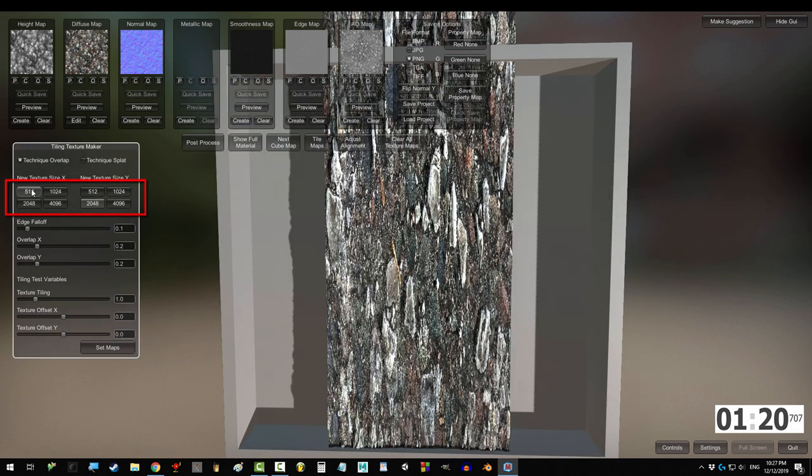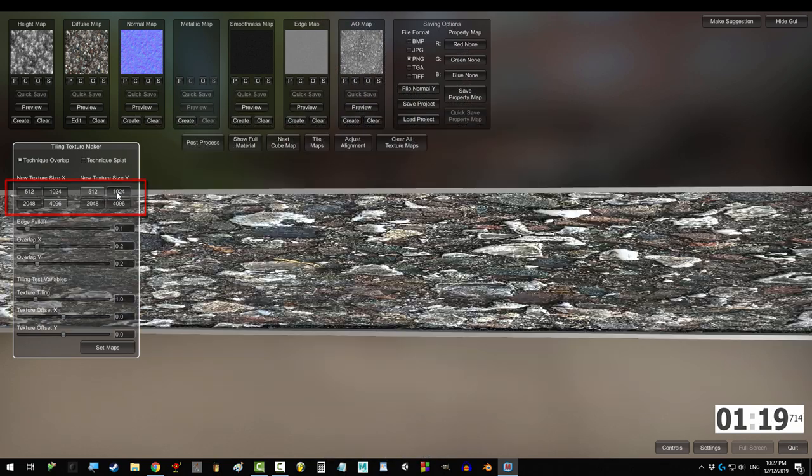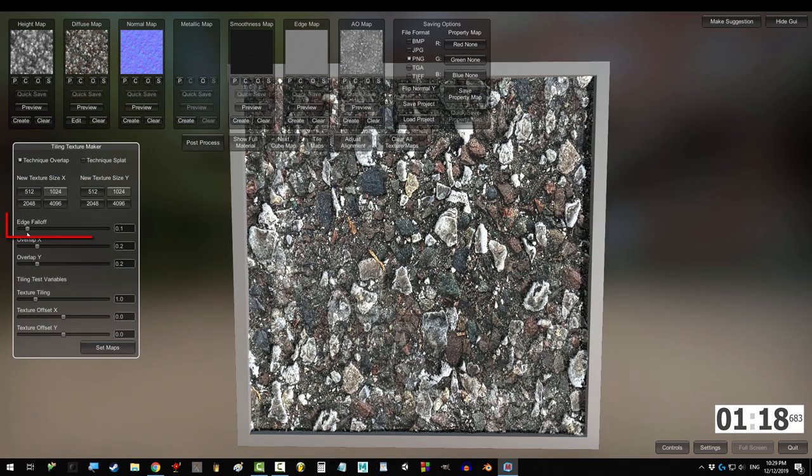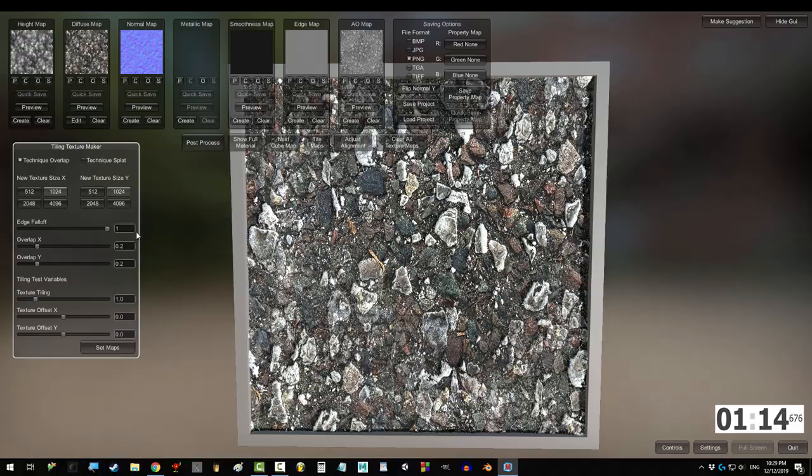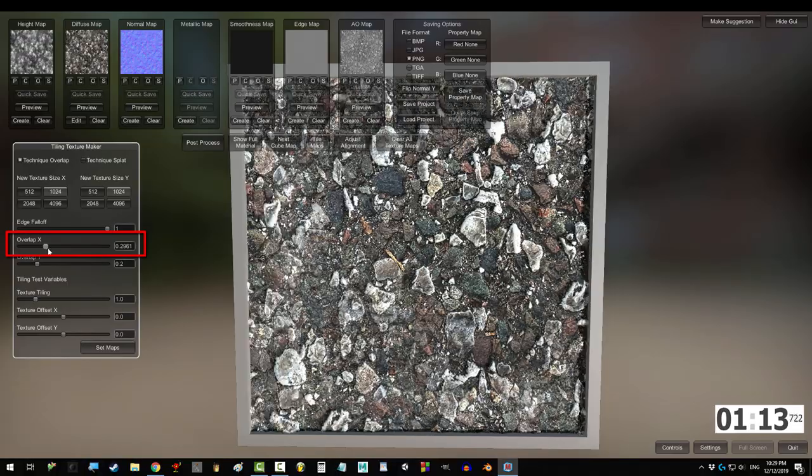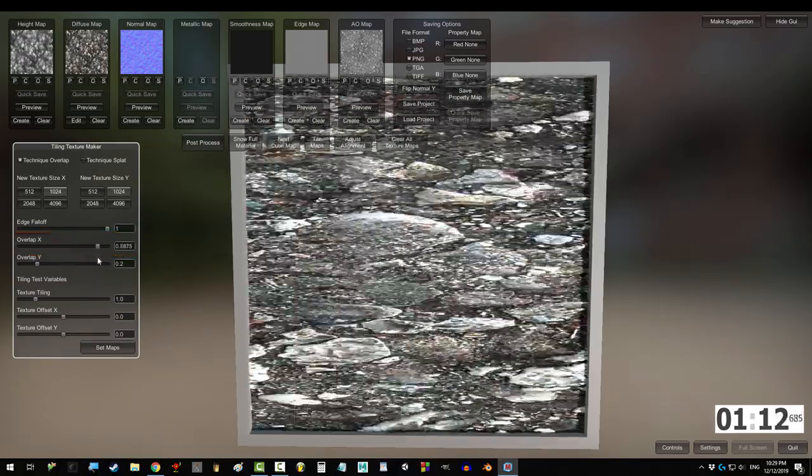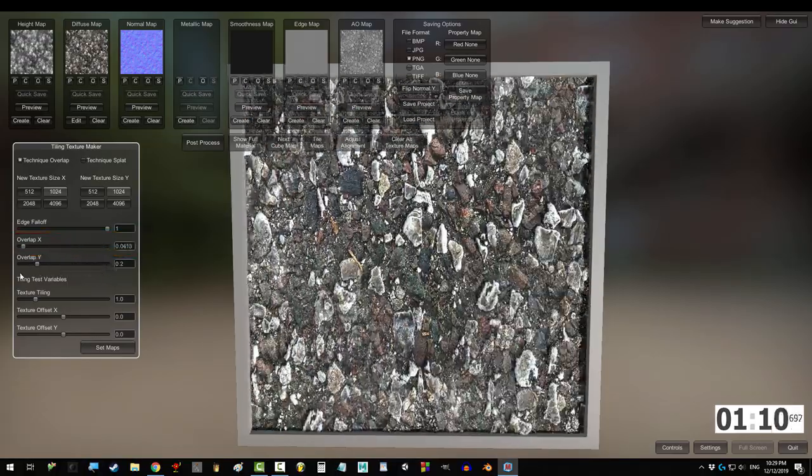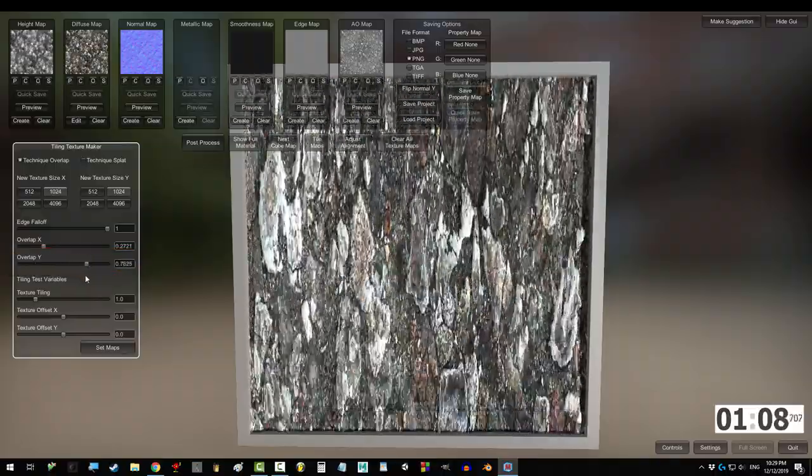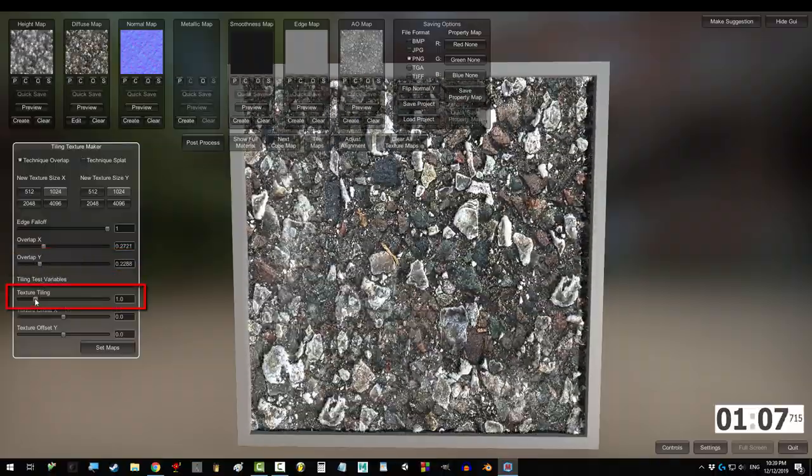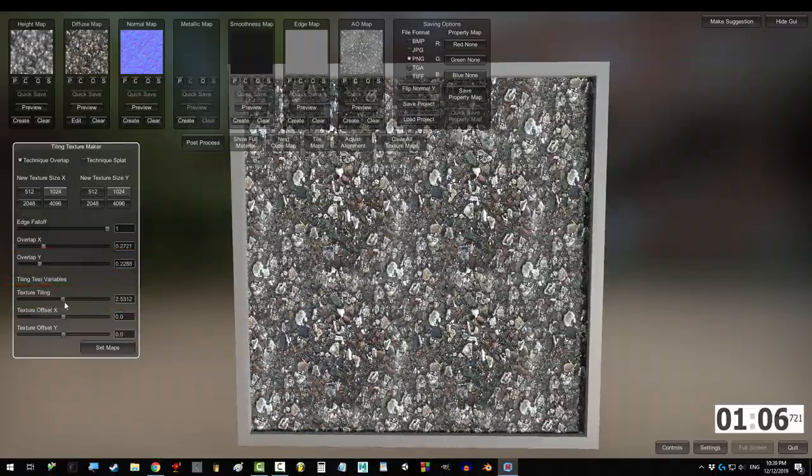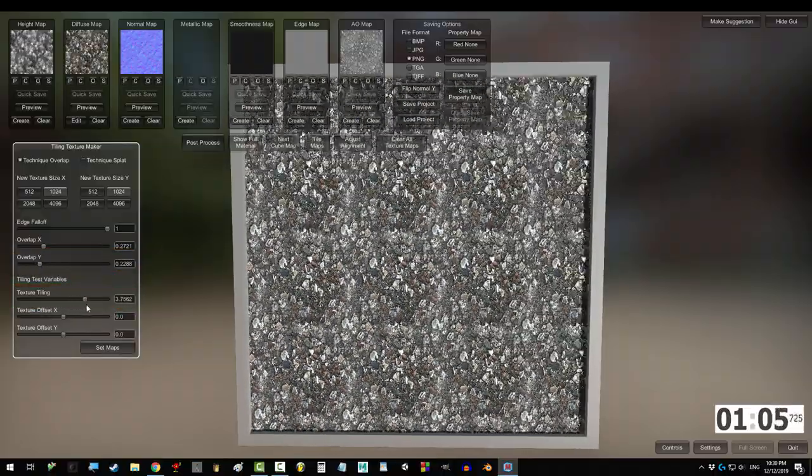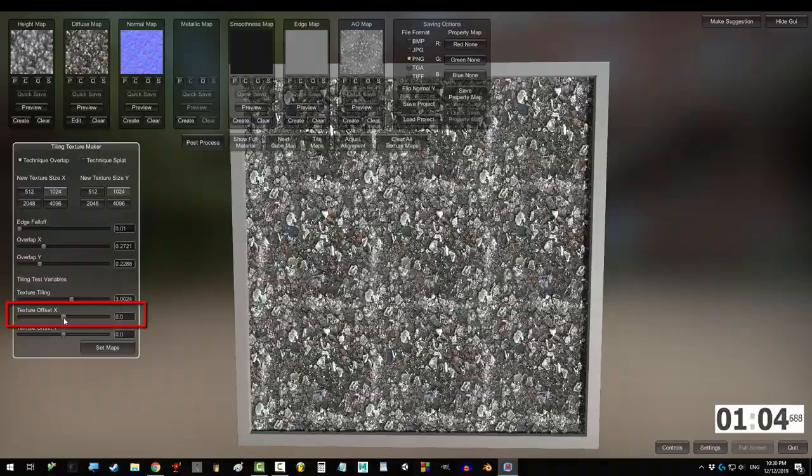If you click tile maps, you can change the map size with these buttons. Falloff controls how clear the repeating seams are. Usually you'll drag this all the way up. Overlap X duplicates a copy of itself and stretches it horizontally. Overlap Y does the same thing vertically. The larger the tile, the more it repeats, but the smaller the patterns become.